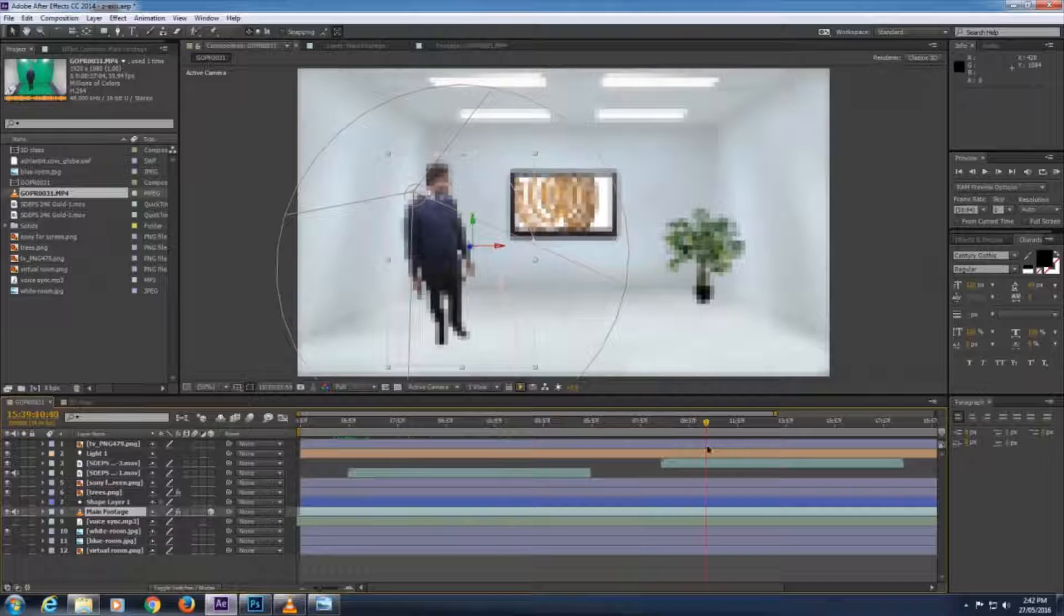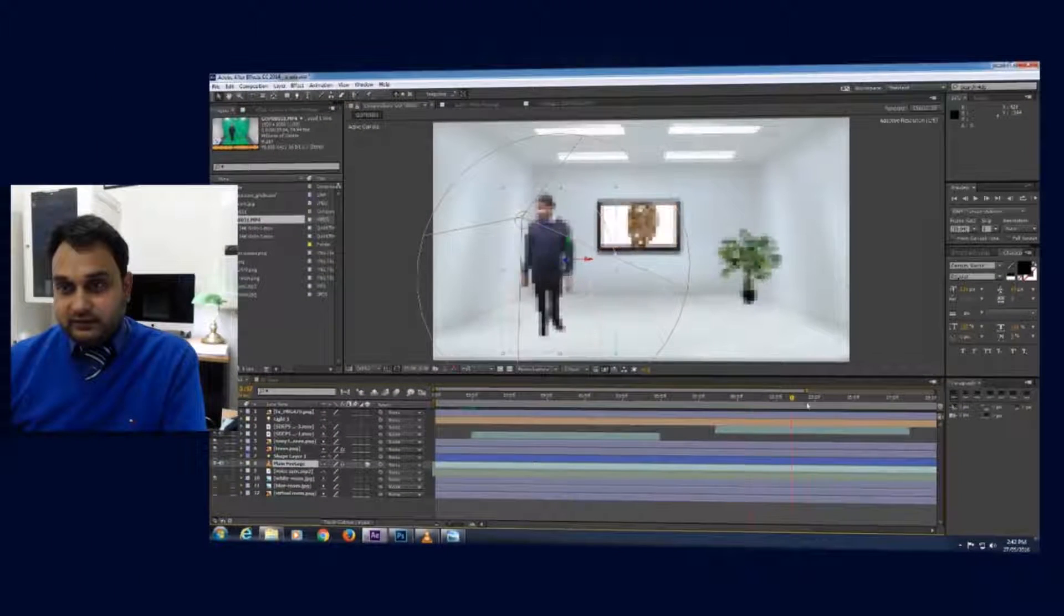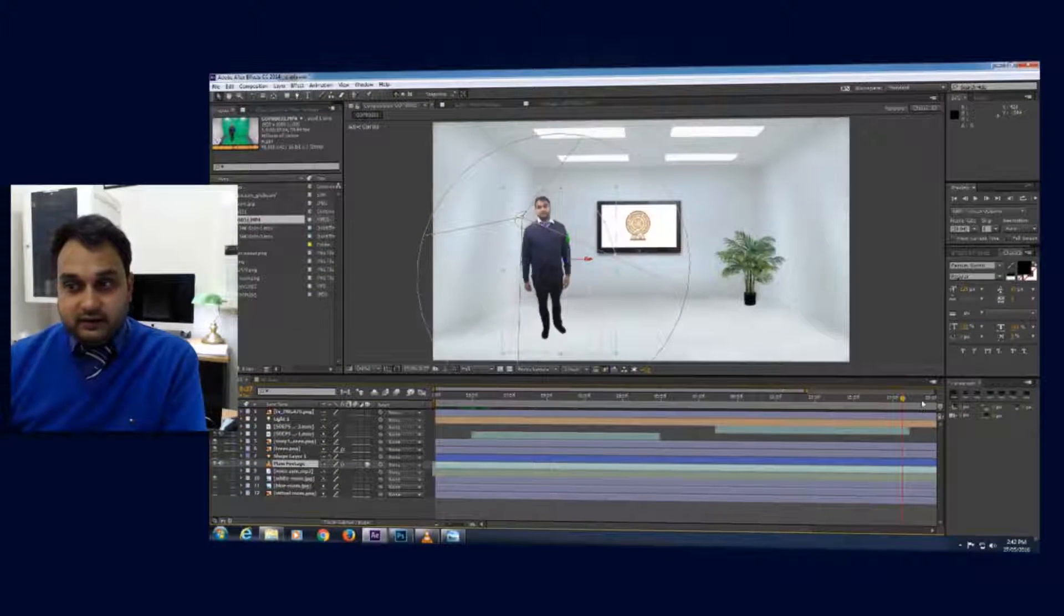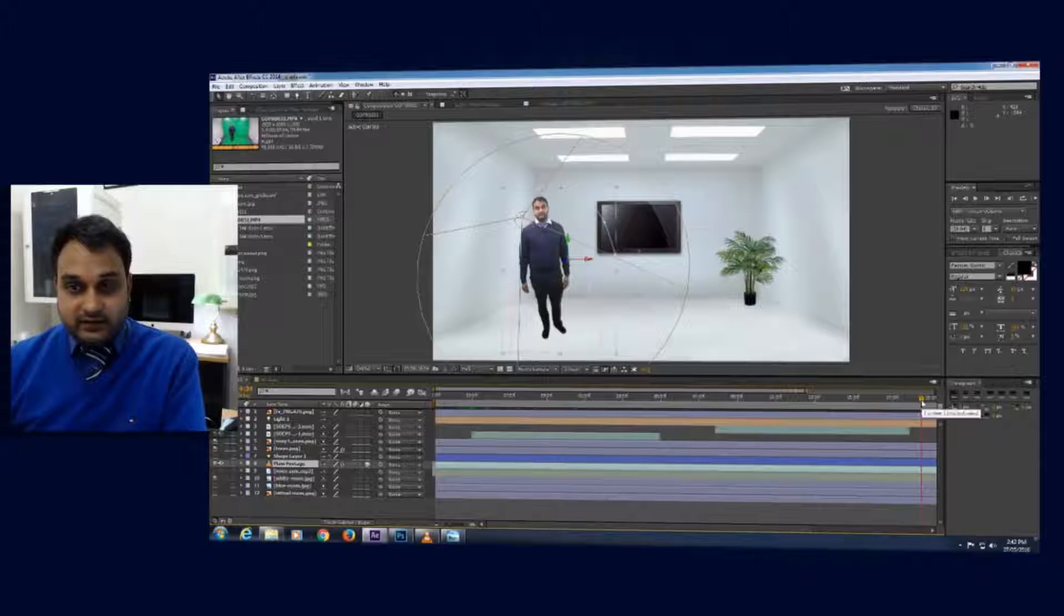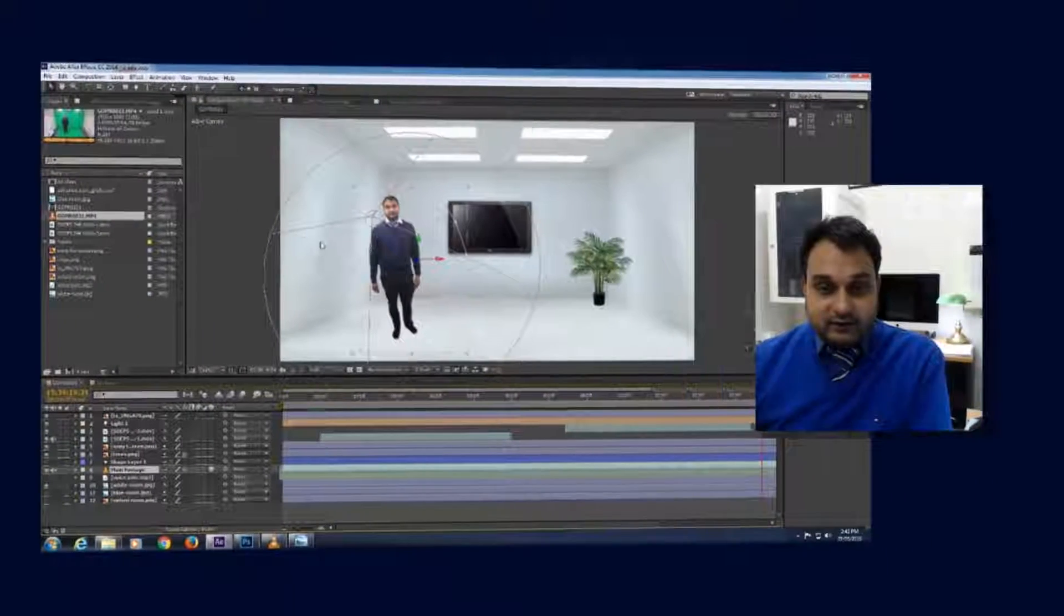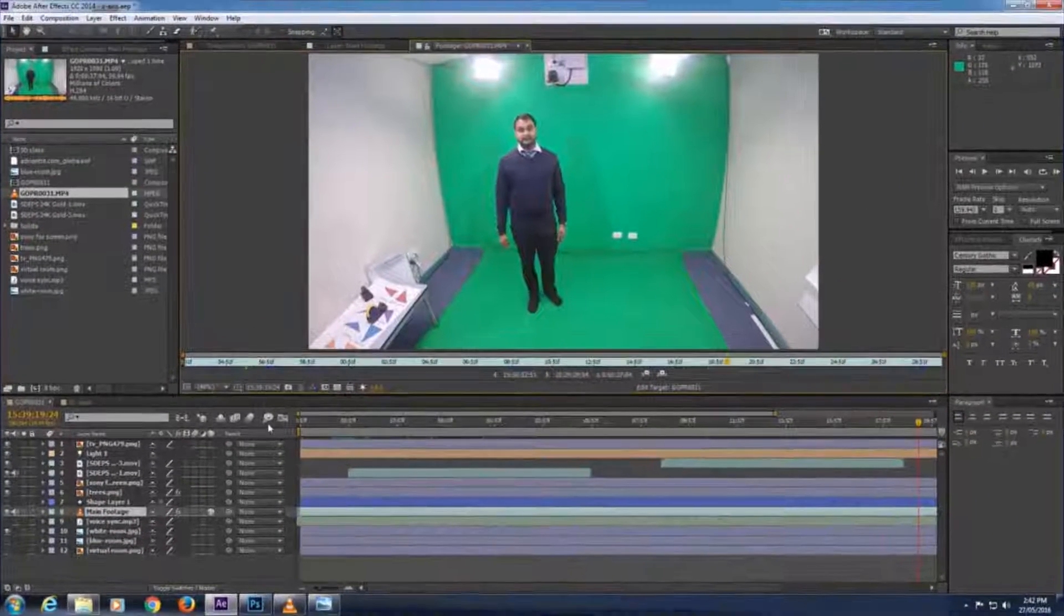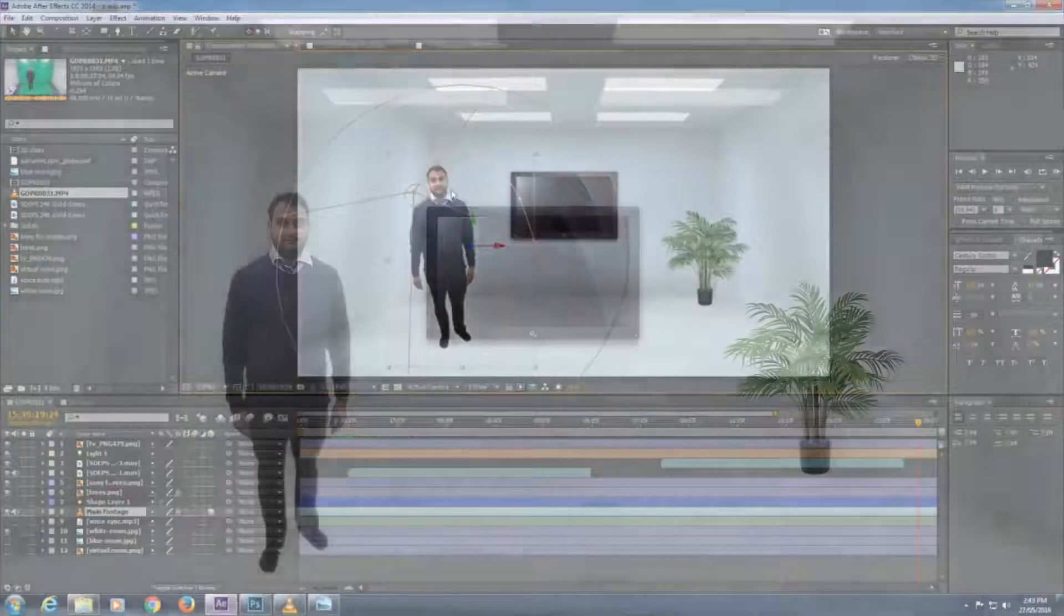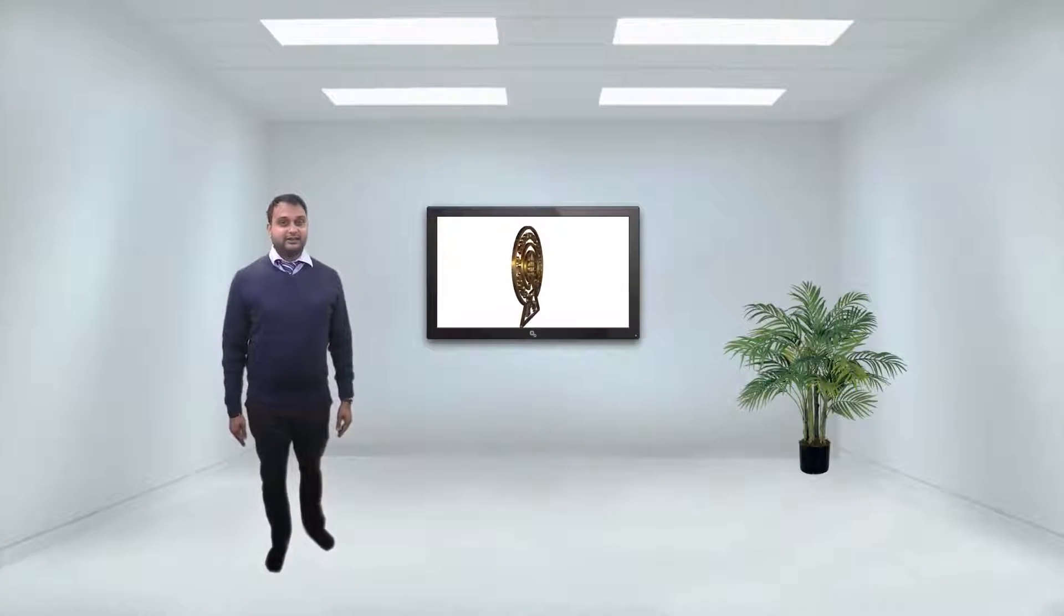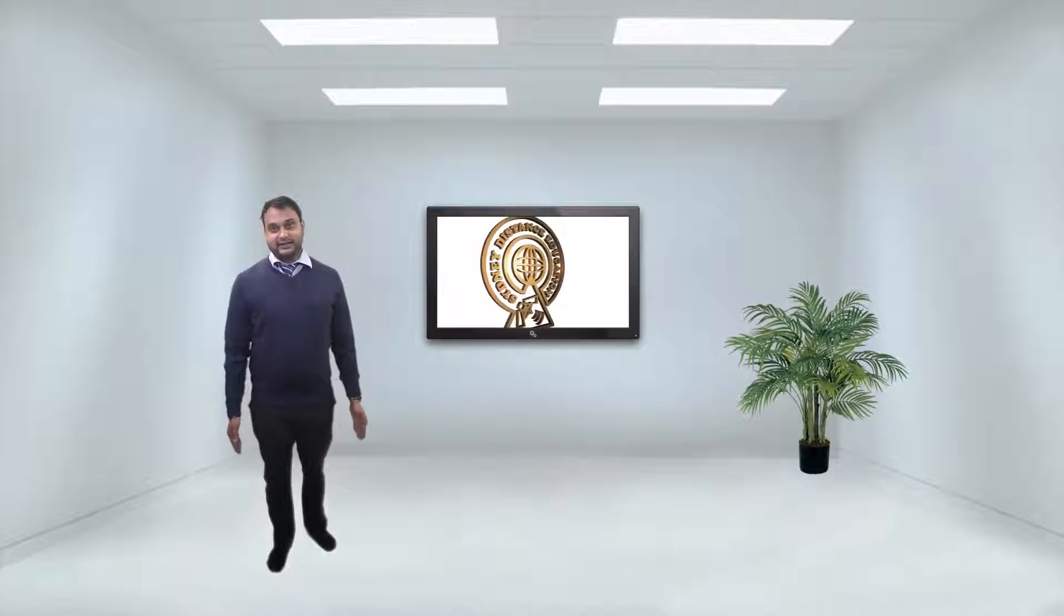This is pretty much it. I've done my composition and the final footage looks something which I'm going to play now. From this to... I'm going to play the footage now. Hello everyone and welcome to my first virtually created classroom.